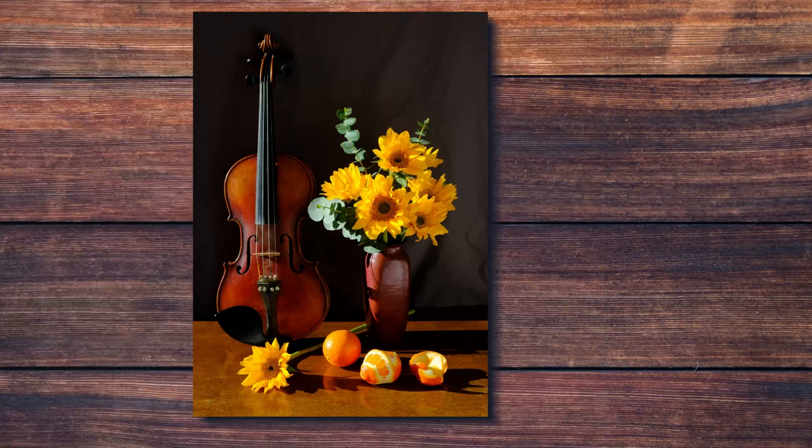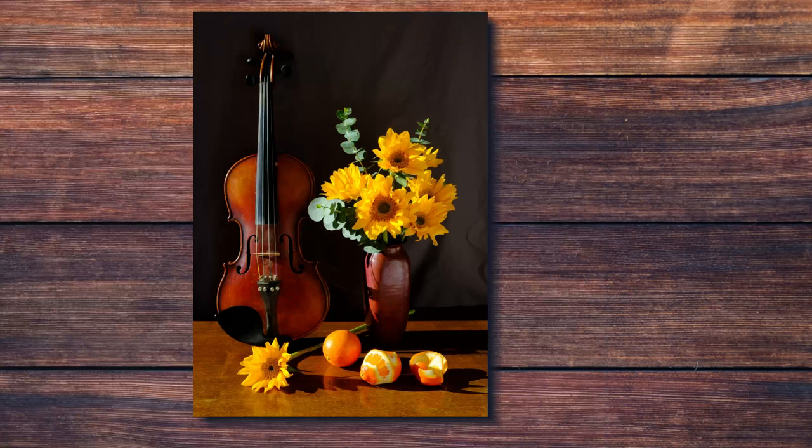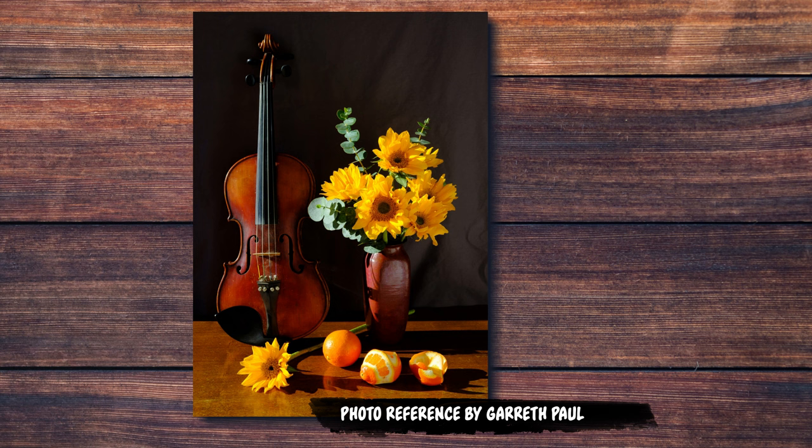For today's painting, I'm going to be using this beautiful photo referenced by Gareth Paul. You can also find a link to download this reference in the description of this video in case you would like to follow along.